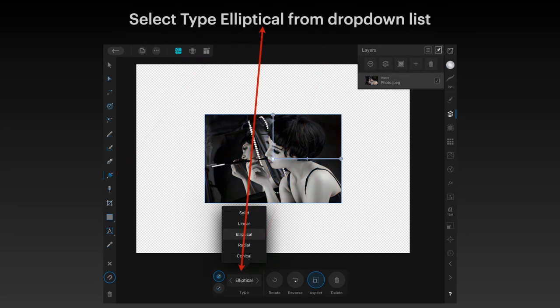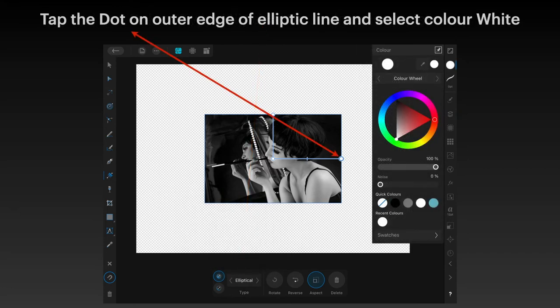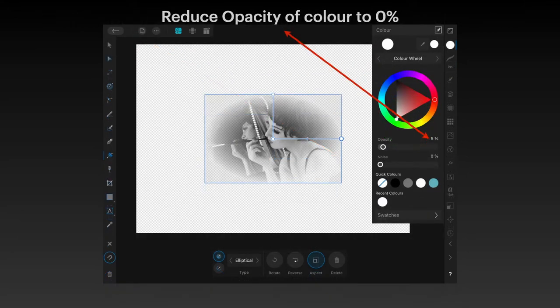Select the type 'Elliptical' from the drop-down list. As soon as you do that, a right-angle line pops up on your workspace. Tap the dot on the outer edge of that elliptic line and select the color white if it's not already. Reduce the opacity of the color to zero percent — I've got it at five there, but a moment later it's at zero. And you can see that already we've got a really decent vignette.